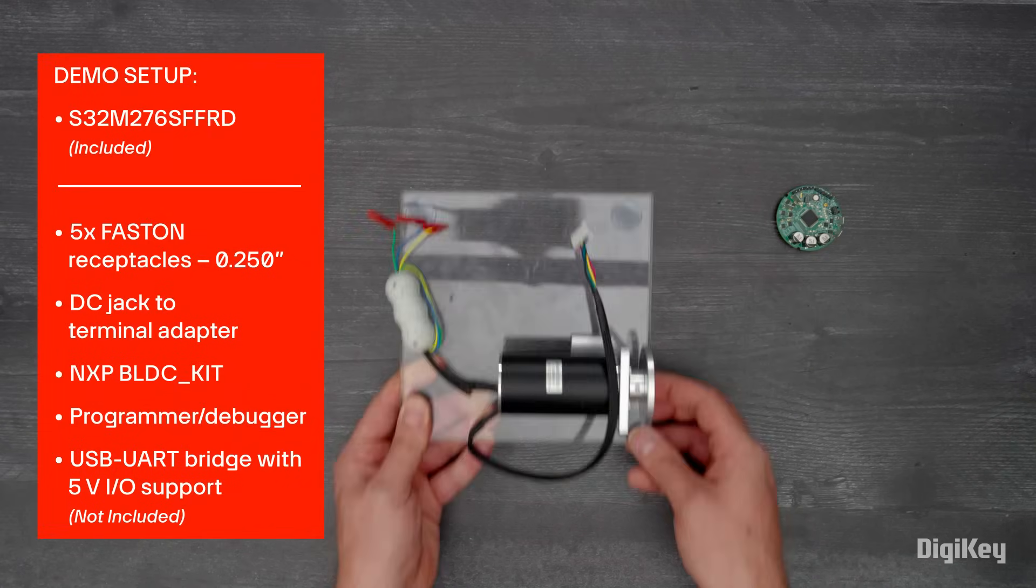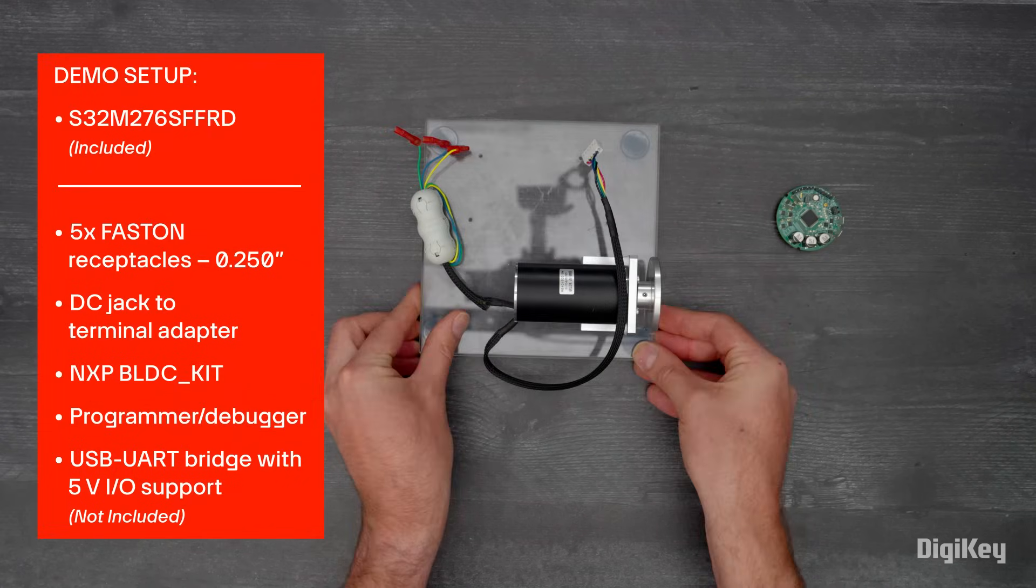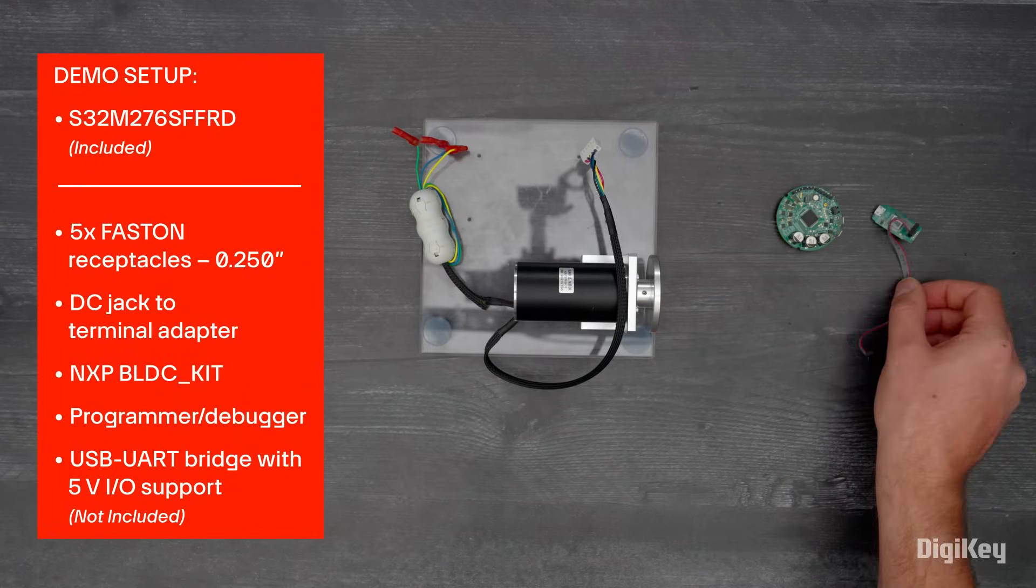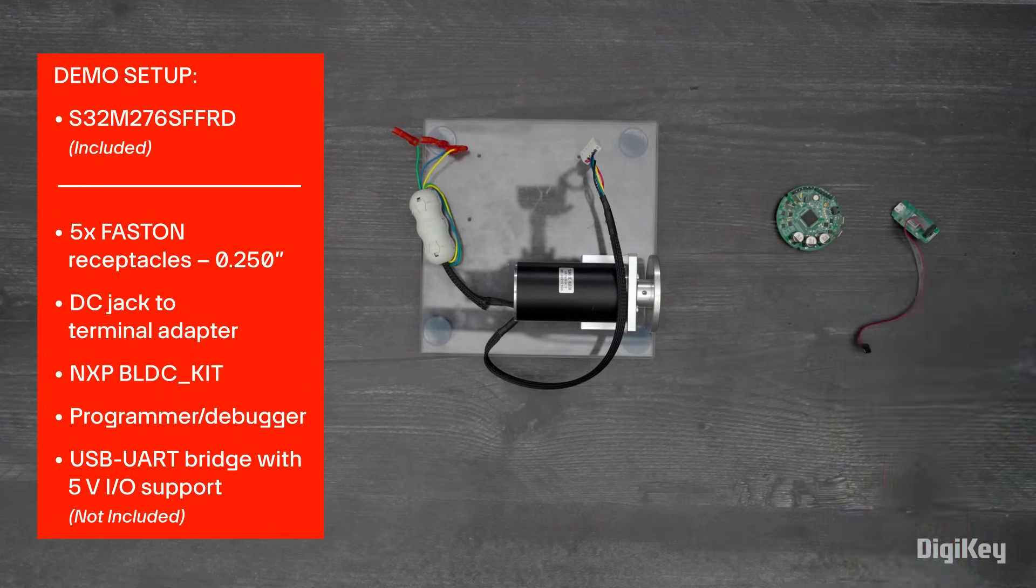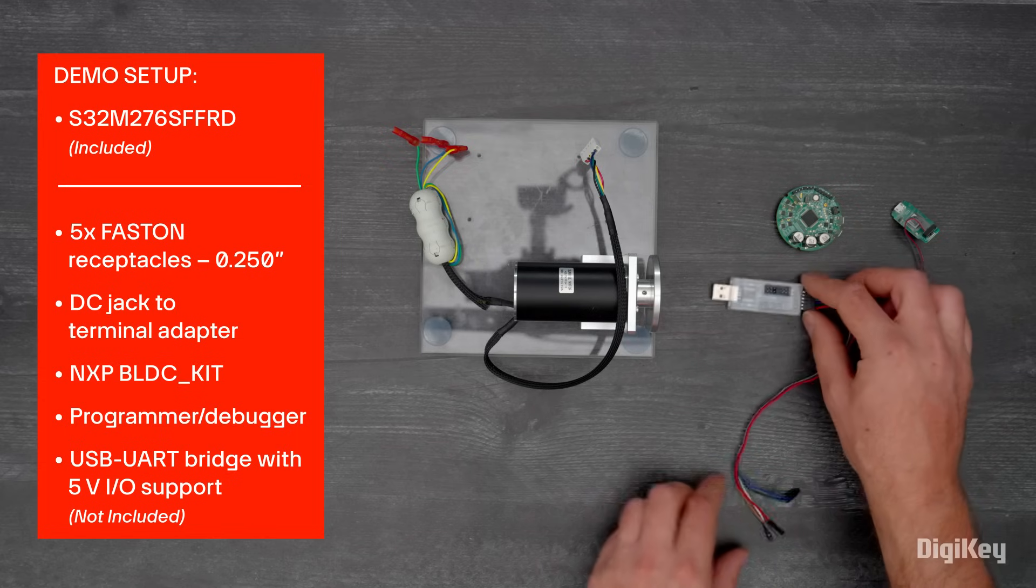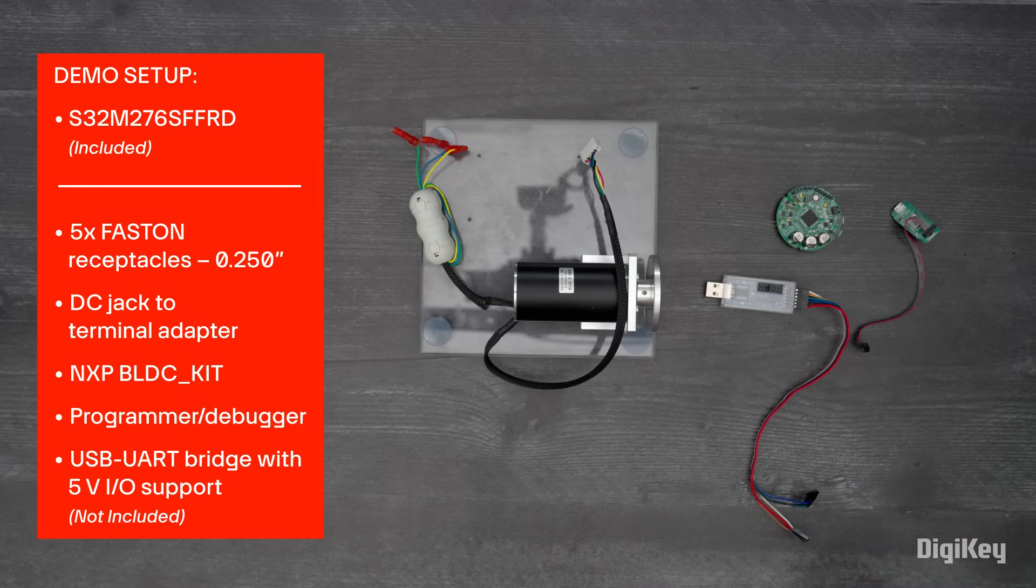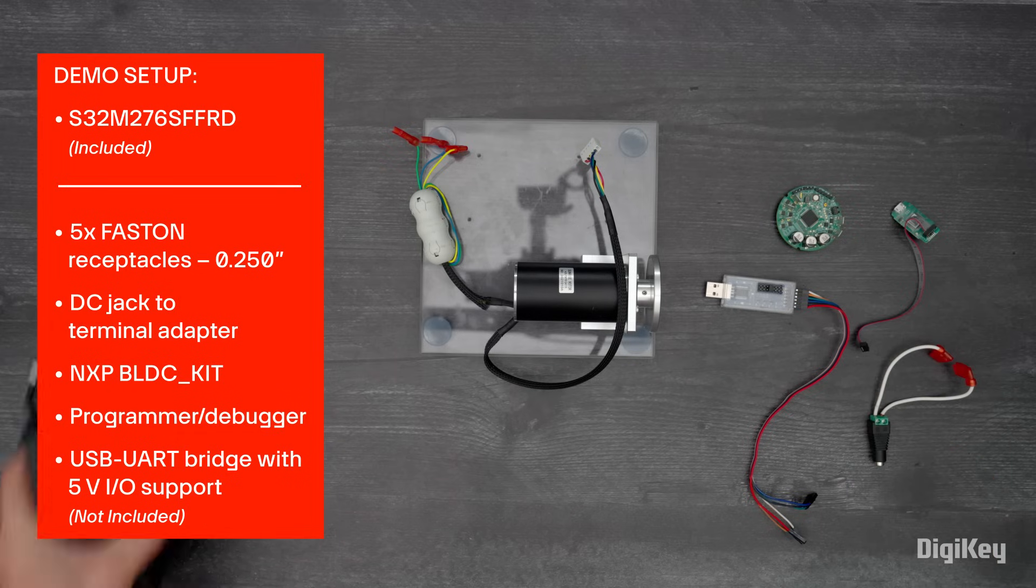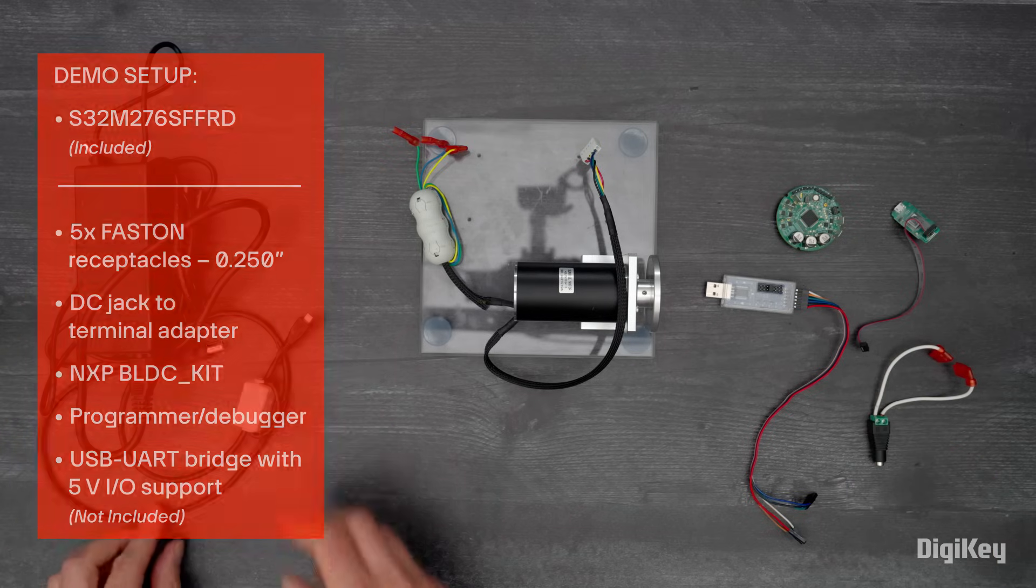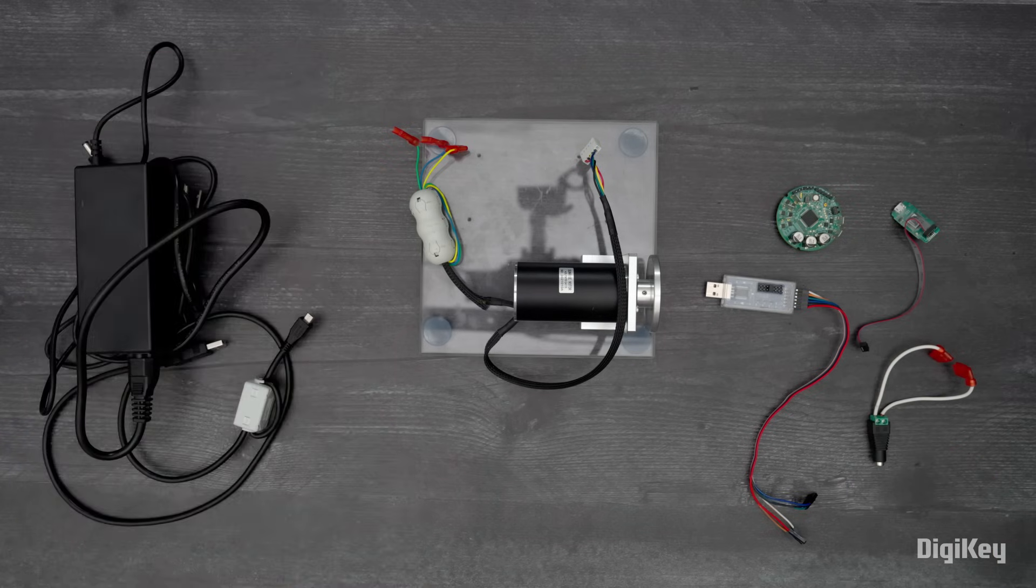In this demo, we're going to implement sensorless control of the motor in NXP's BLDC kit using NXP's Freemaster Runtime Debugging Tool and the Motor Control Application Tuning Tool plugin.